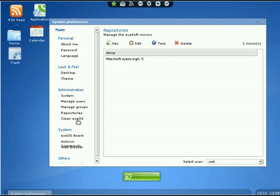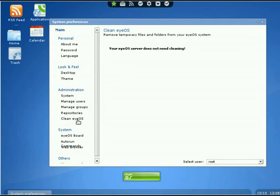If you go back to Administration on the left, you'll see Clean iOS. Here it checks to see if you need any temporary files removed from iOS. If you do not, you'll see 'Your iOS server does not need cleaning.'